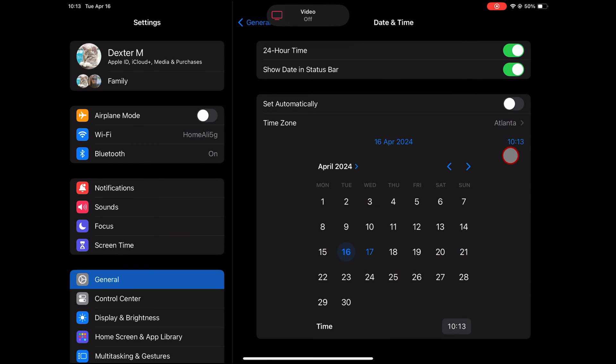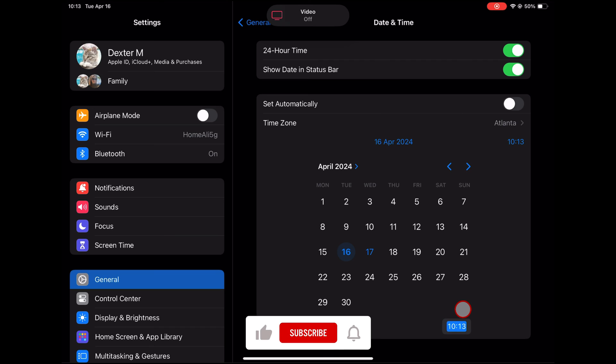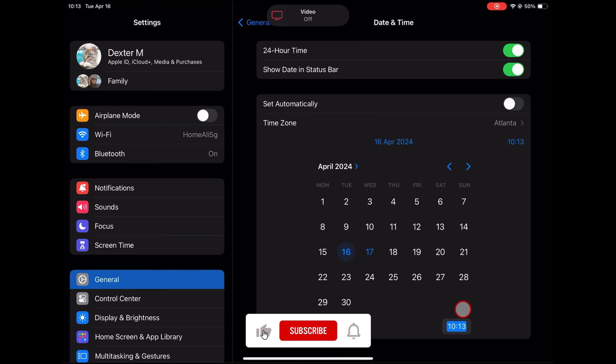So, there you have it. Now you know how to change the time and date on your iPad, both automatically and manually. Remember to verify your time zone, choose your preferred format, and troubleshoot any issues that may arise.